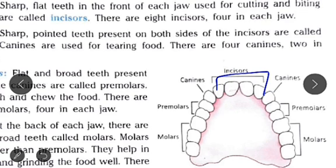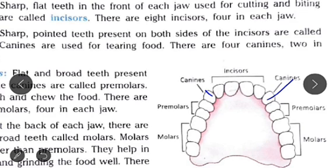Canines are sharp pointed teeth present on both sides of incisors. These are used for tearing the food. There are four canines, two in each jaw. Remember, you tear the long pieces of sugar cane by these teeth.